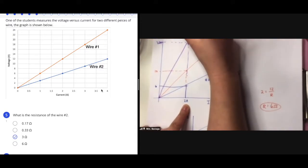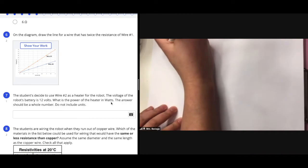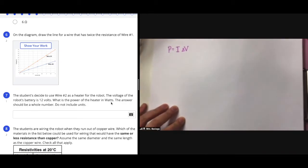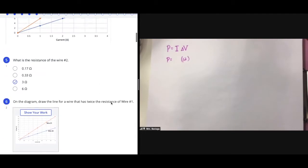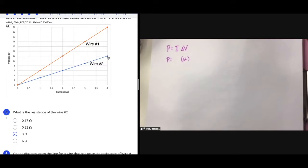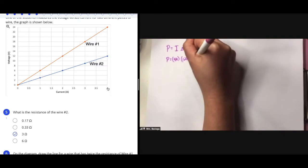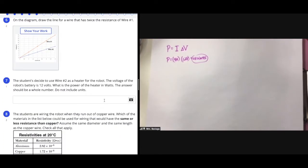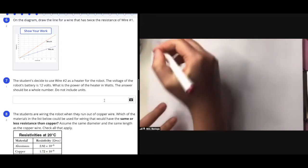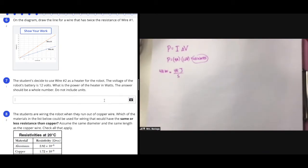This third resistor has 12 ohms of resistance. For number 7, we're asked to calculate the power. Power equals current times voltage. We're using wire two at 12 volts. Scrolling up to the graph, when voltage is 12, wire two has a current of 4 amps. So 4 amps times 12 volts gives 48 watts — that's 48 joules of electrical energy converted into heat every second.